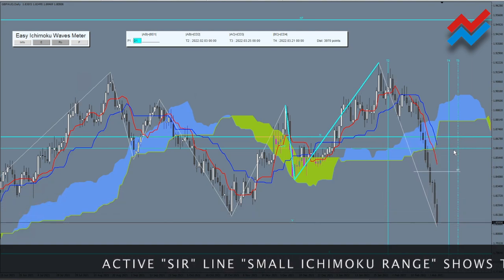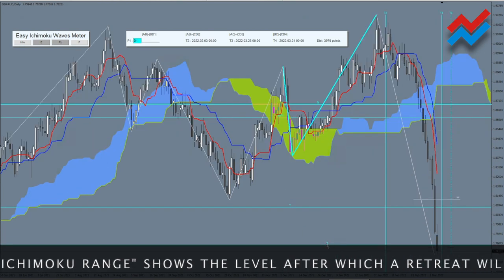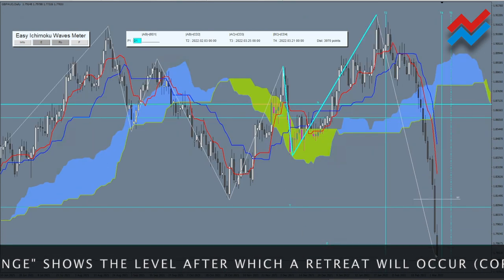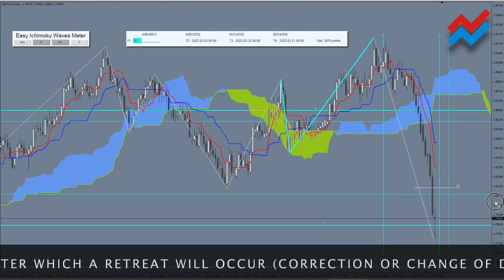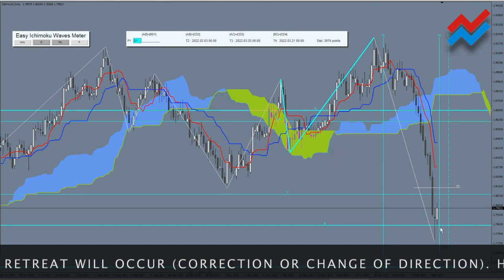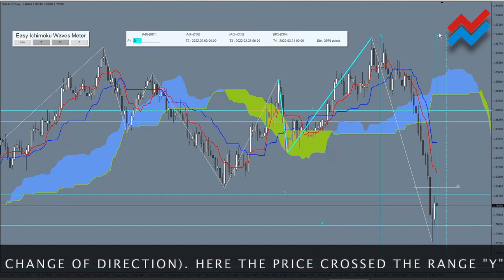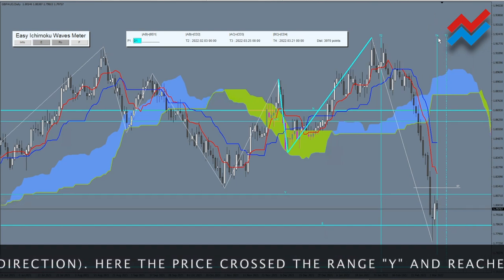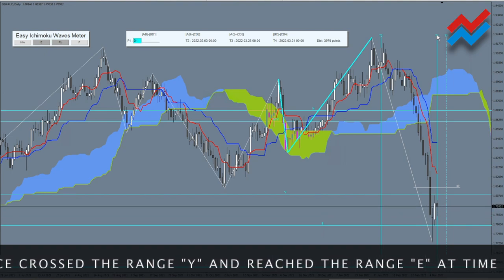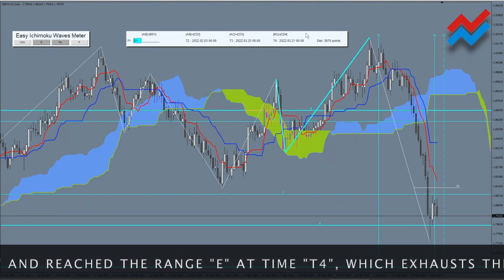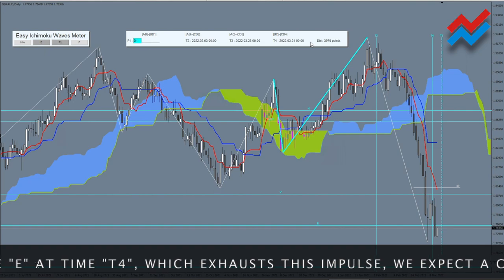The active Sir Line — the small Ichimoku range — shows the level after which a retreat will occur: a correction or change of direction. Here the price crossed range Y and reached range E at time T4, which exhausts this impulse. We expect a correction.